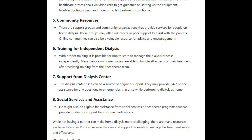Seven, support from the dialysis center: the dialysis center itself can be a source of ongoing support, and may provide 24/7 phone assistance for any questions or emergencies that arise while performing dialysis at home. Eight, social services and assistance: Rob might also be eligible for assistance from social services or healthcare programs that can provide funding or support for in-home medical care. While not having a partner can make home dialysis more challenging, there are many resources available to ensure Rob can receive the care and support he needs to manage his treatment safely and effectively.